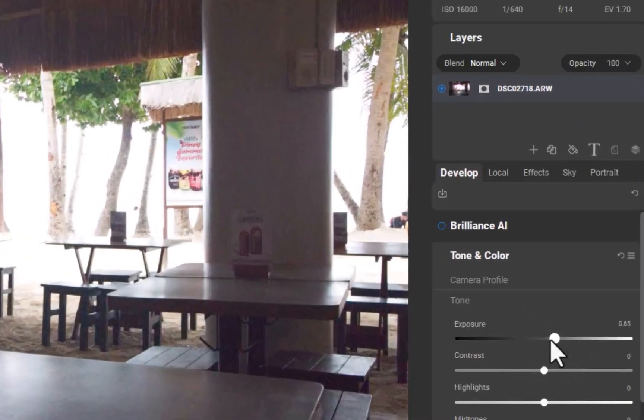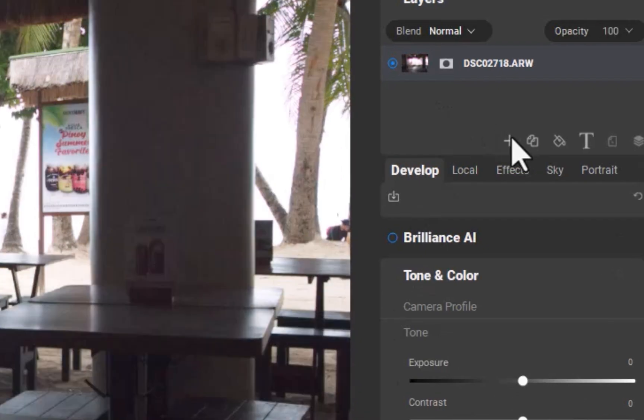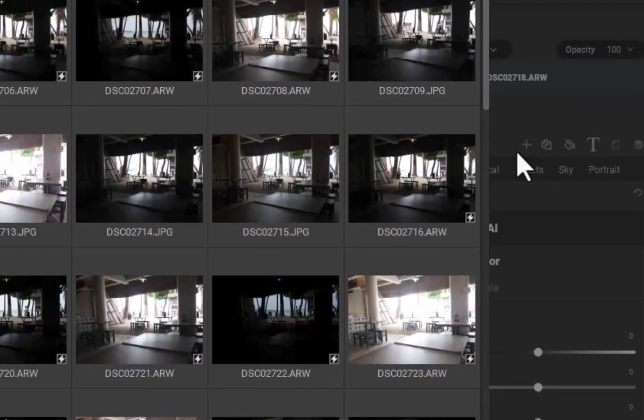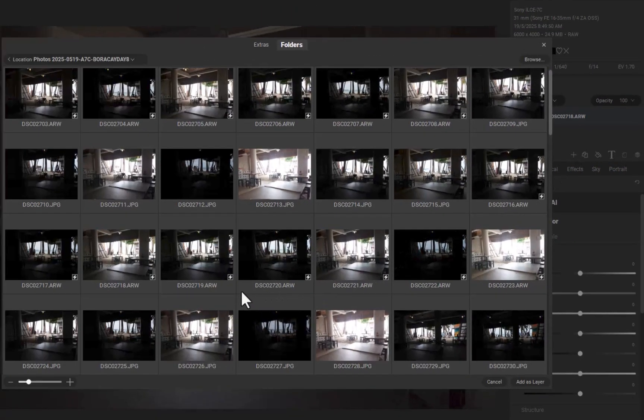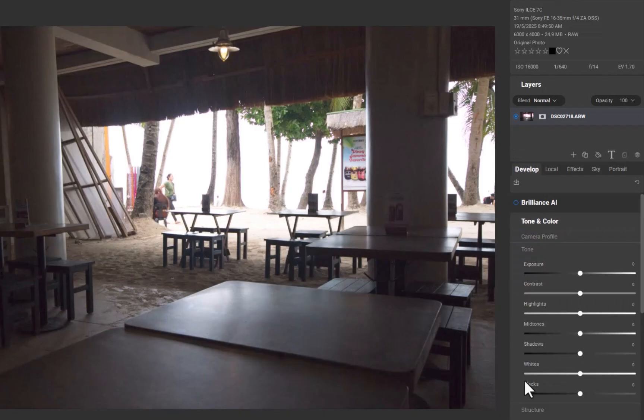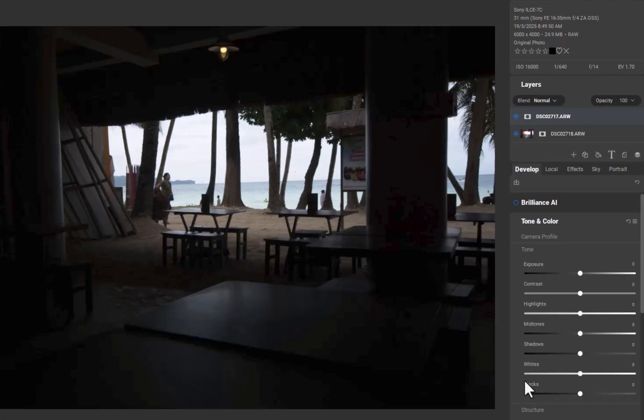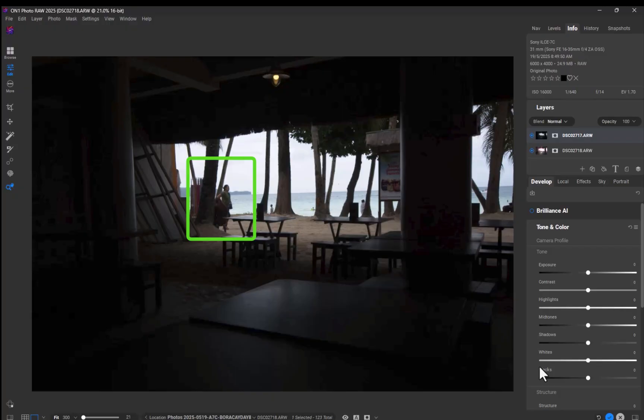I'll click the Add button to import the underexposed image. There, the image has been added as a layer. One challenge of this blend is you might have noticed there is a moving person in the background, which can pose problems for blending as it can cause ghosting artifacts if not handled carefully, or if you are using automated methods.